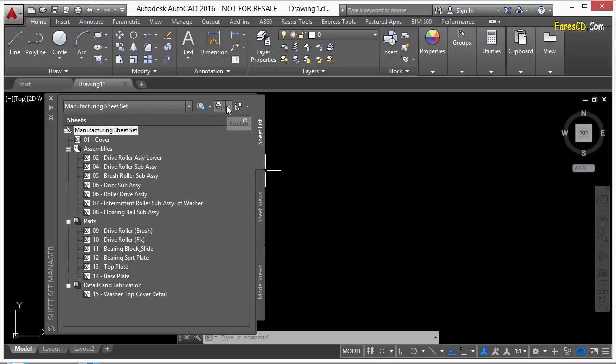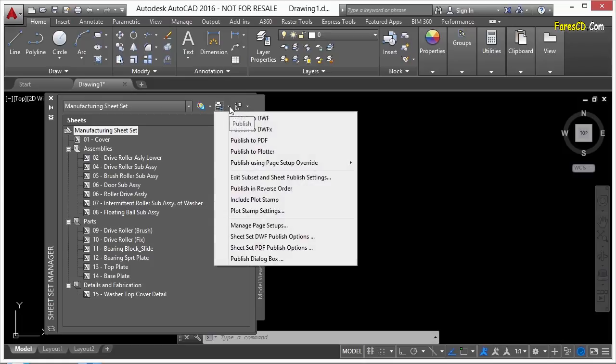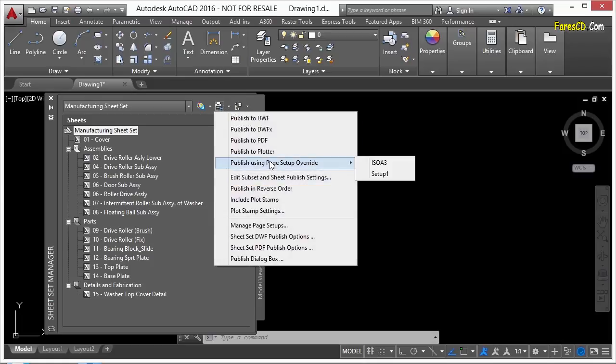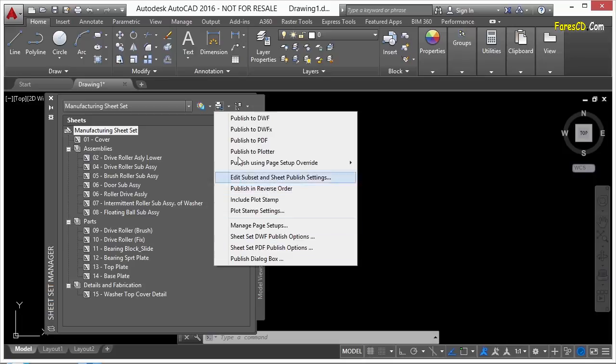You can come up here and click on the Publish button. If you click on the arrow here, you get all these different options. And this is going to publish your entire set if you do it this way.